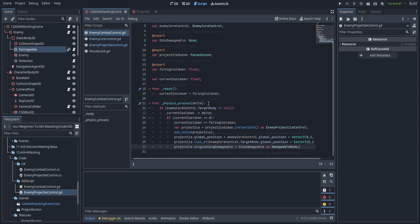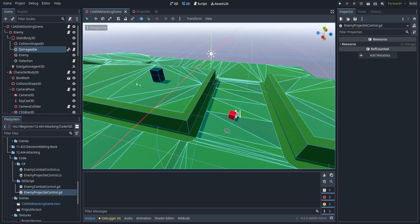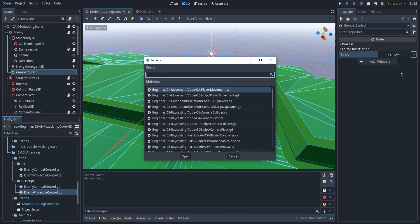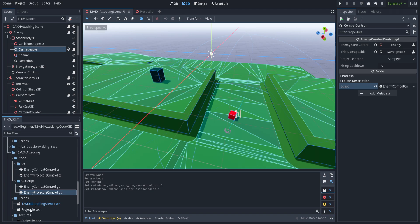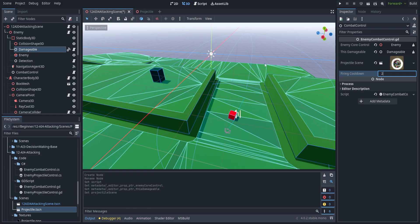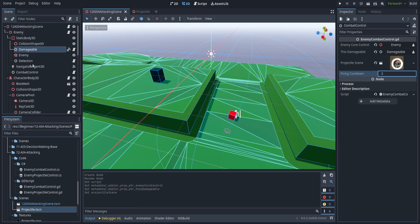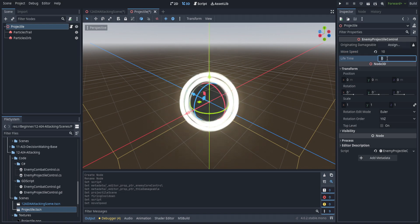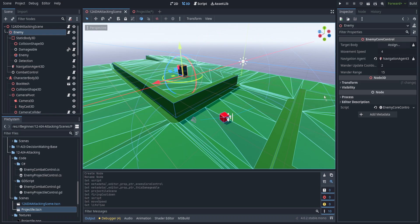Back in Godot, let's start with the GDScript variant. We create a CombatControl node, assign the combat control GDScript, and pull in the enemy control, damageable, and projectile scene. Setting firing cooldown to two. Over on the projectile, we assign the projectile script, set move speed to around 10, and lifetime to about three. Everything else is already GDScript on the enemy core side, so no changes there. Let's hit play.